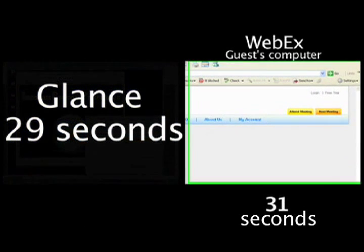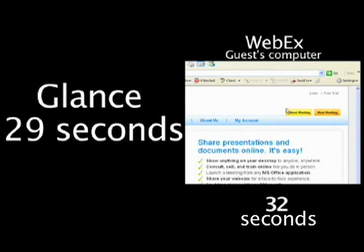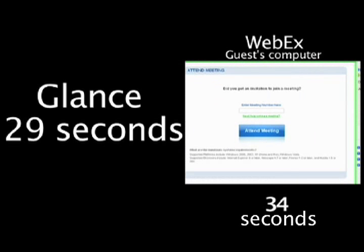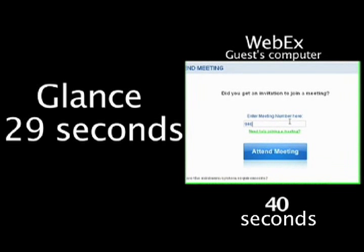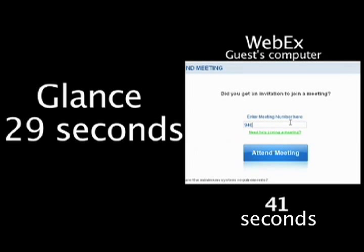Now, in the WebEx case, you sent them to WebEx's homepage, big, long URL. Assuming they got there, you tell them to click the yellow button, but not the one on the right, the yellow button that's next to the yellow button on the right.